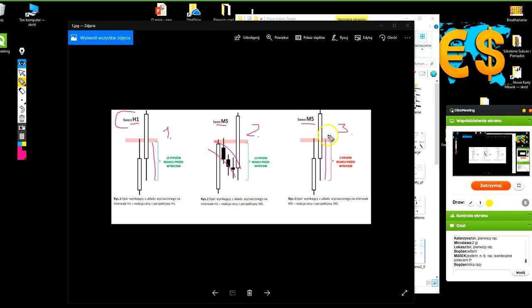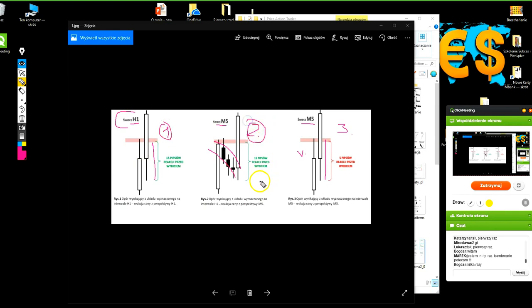Powiem w skrócie, że najsilniejsza akcja, czy największy popyt, czyli dalszy wzrost jest tutaj, w trójce, tak? Natomiast nie oznacza to, że 1 i 2 przykładowo odpadają do handlu, chociaż zdarza się, że tego typu sytuacje dopiero rozpatrujemy. Czego szukamy, słuchajcie, w tych punktach, które zaznaczam? To jest pytanie do Was na czacie.